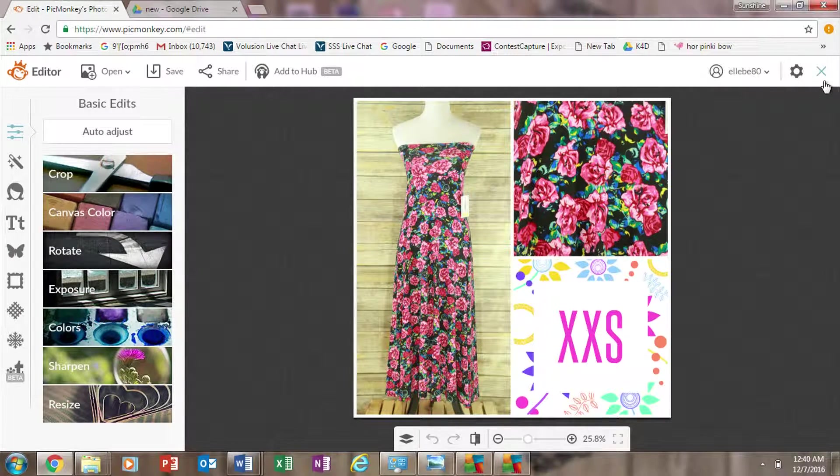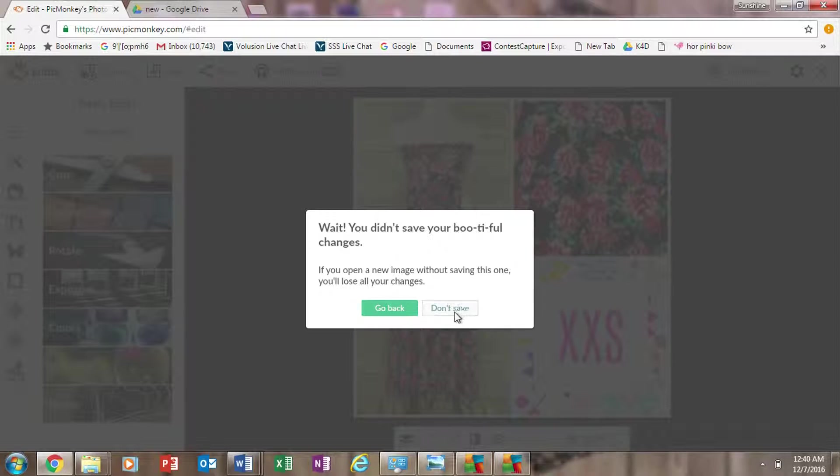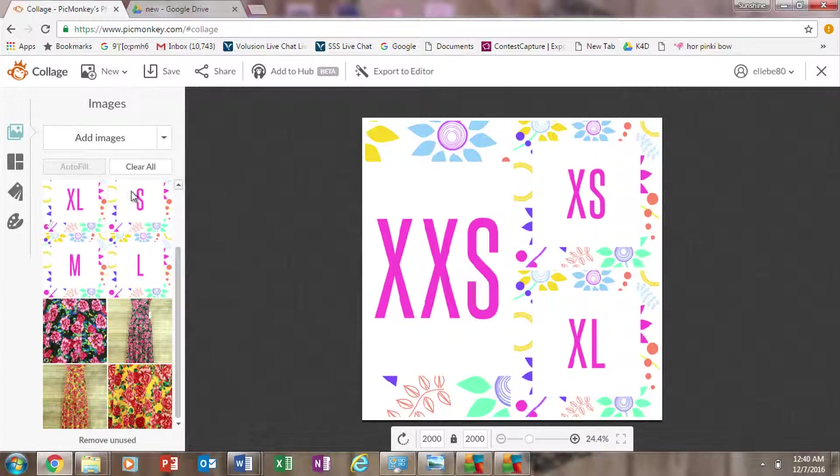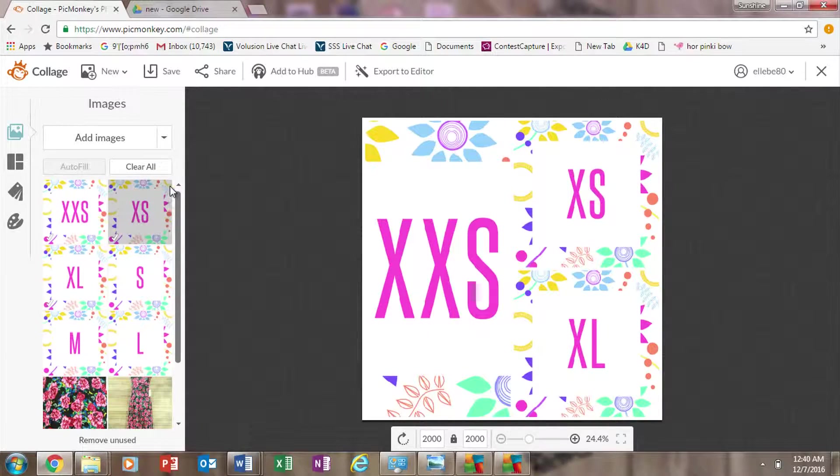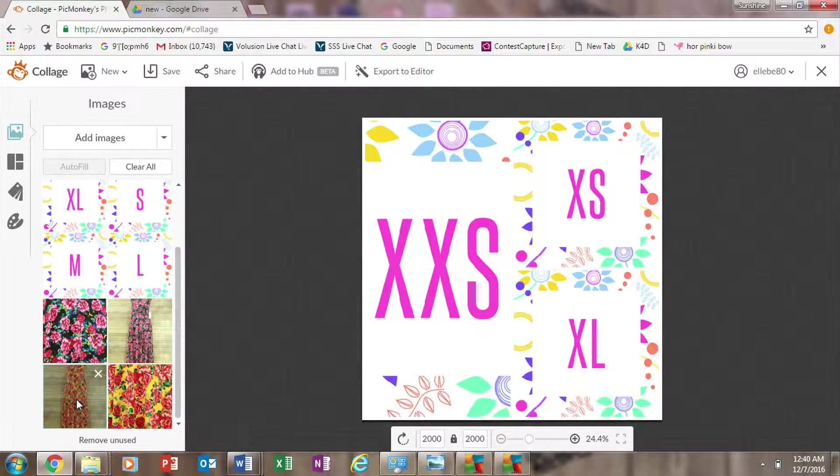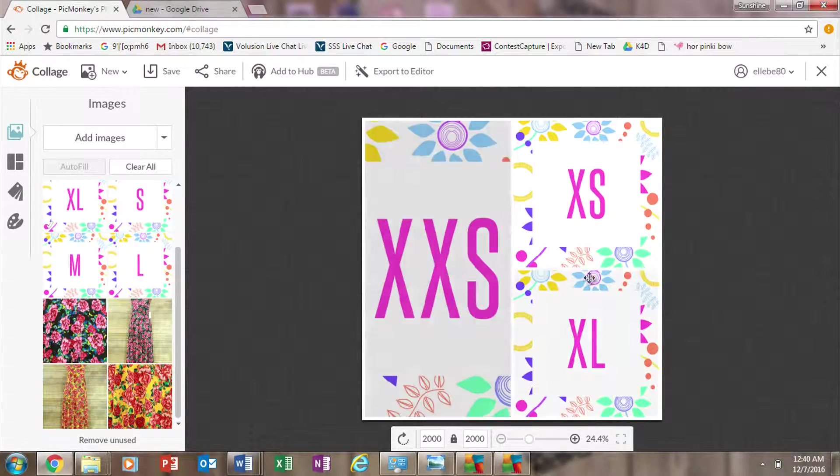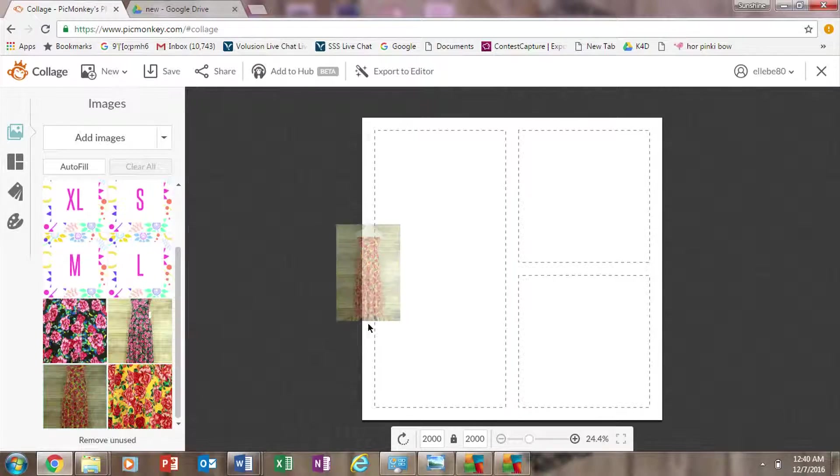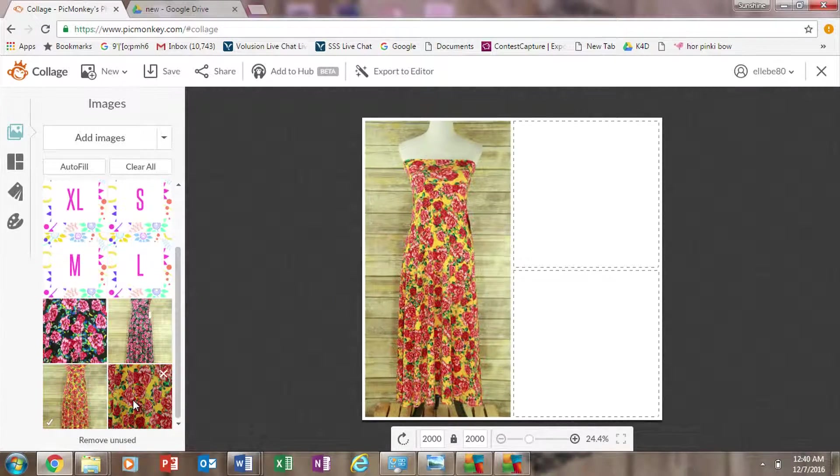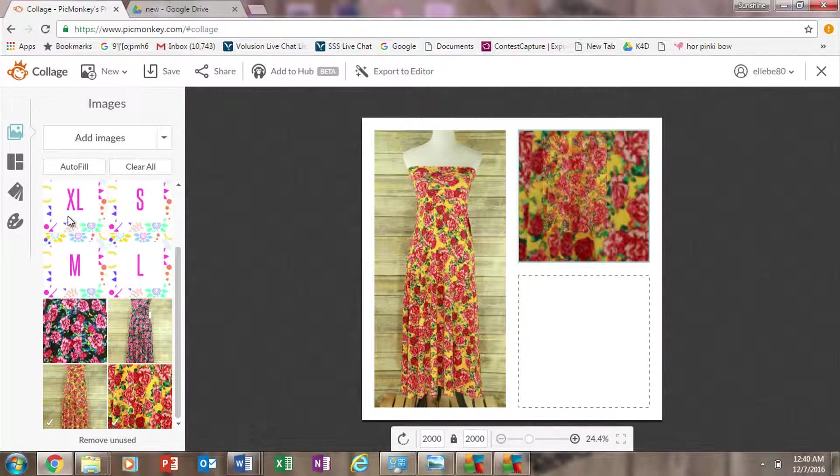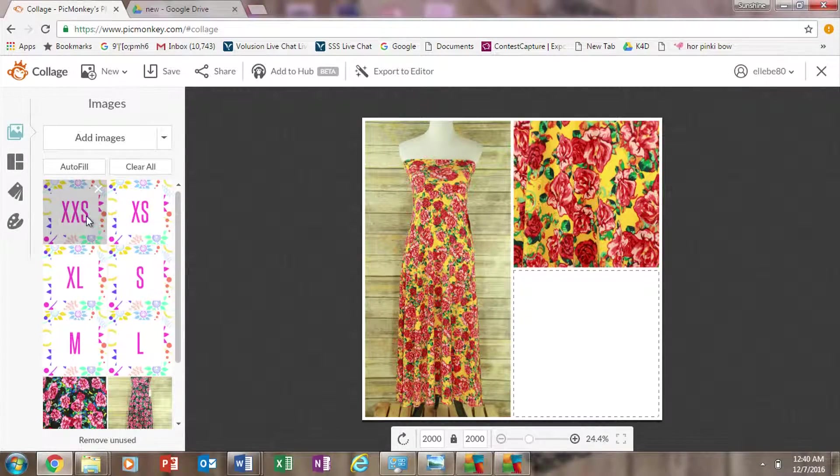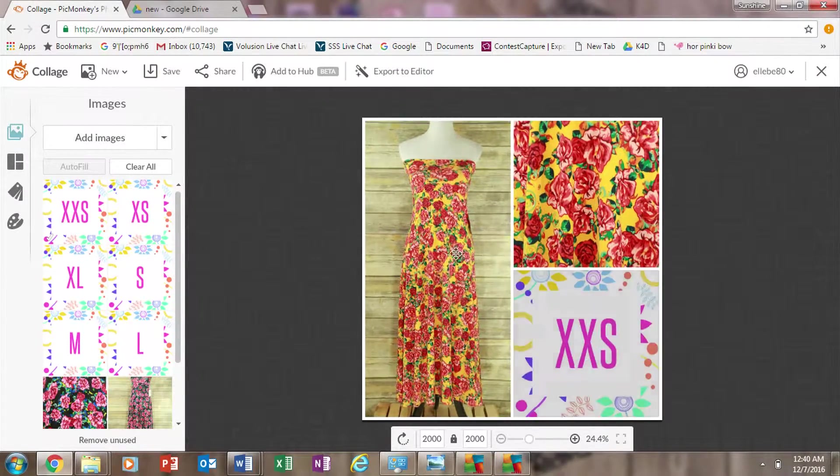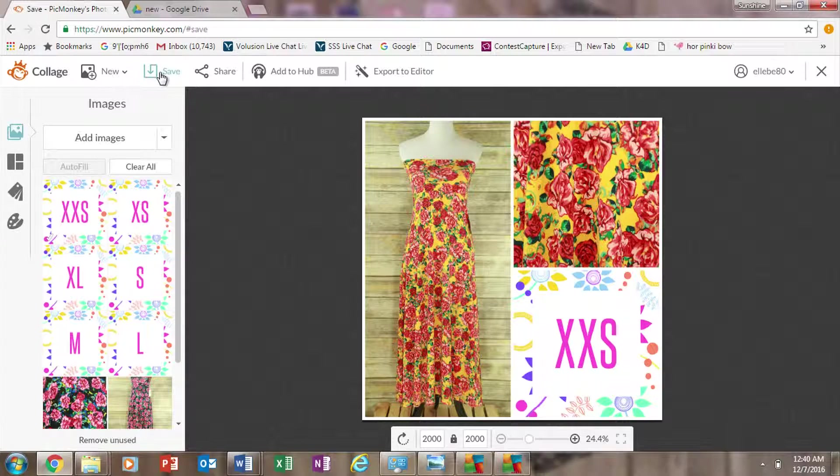So just go back and save close. And then it should bring this all back up here. And then you can just hit, when this comes up, you can just hit clear all and it removes the pictures but your stuff is still over here. So then you'll just move over your next item. Drag and drop. XXS.